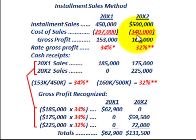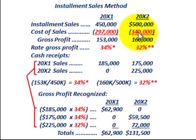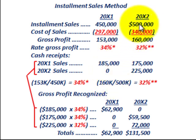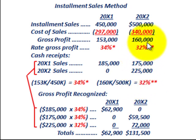For 20x2, we go through the same procedure. We take our installment sales of $500,000 and subtract out cost of sales of $340,000, giving us a gross profit of $160,000. The rate of gross profit is $160,000 divided by installment sales of $500,000, giving us 32%. So our rate of gross profit for year 20x2 is 32%.